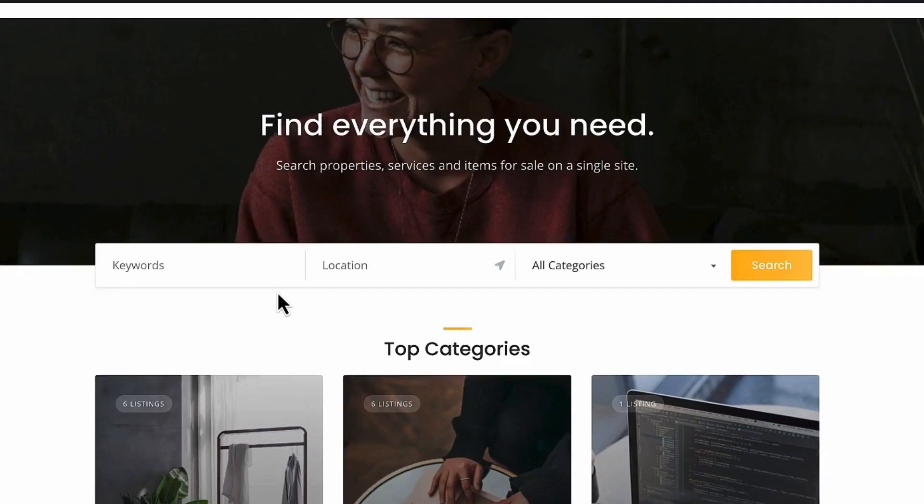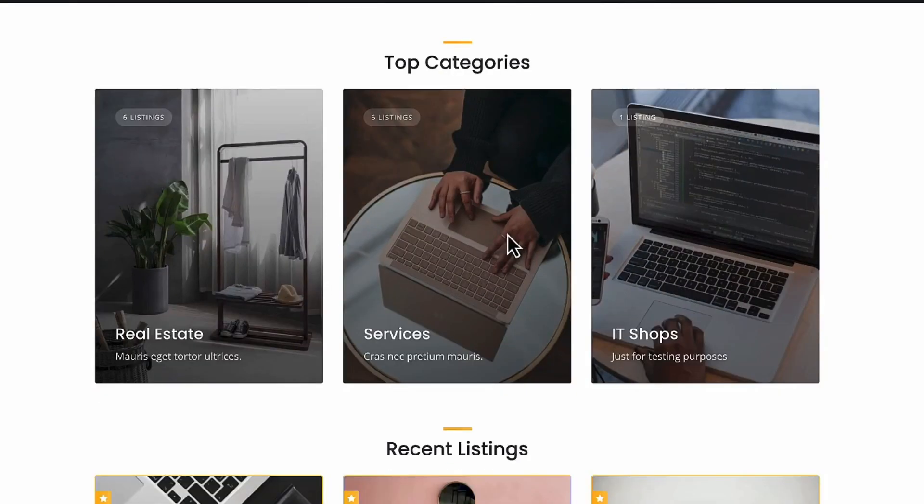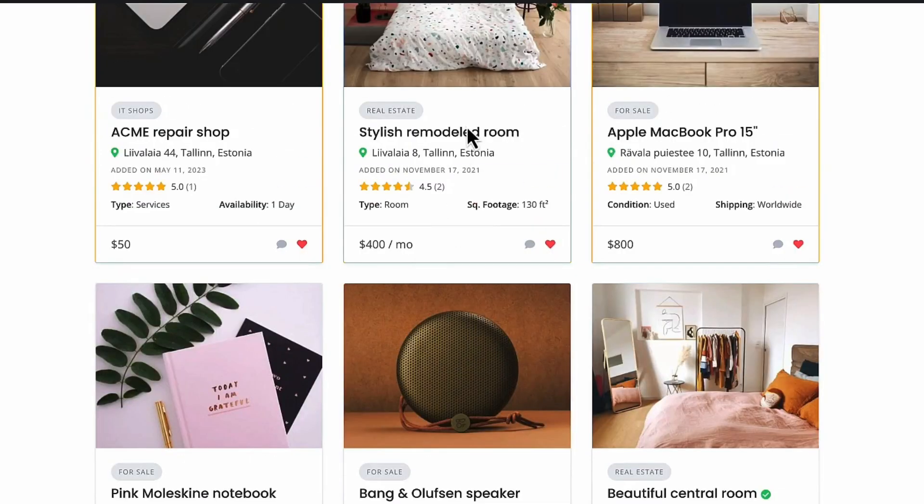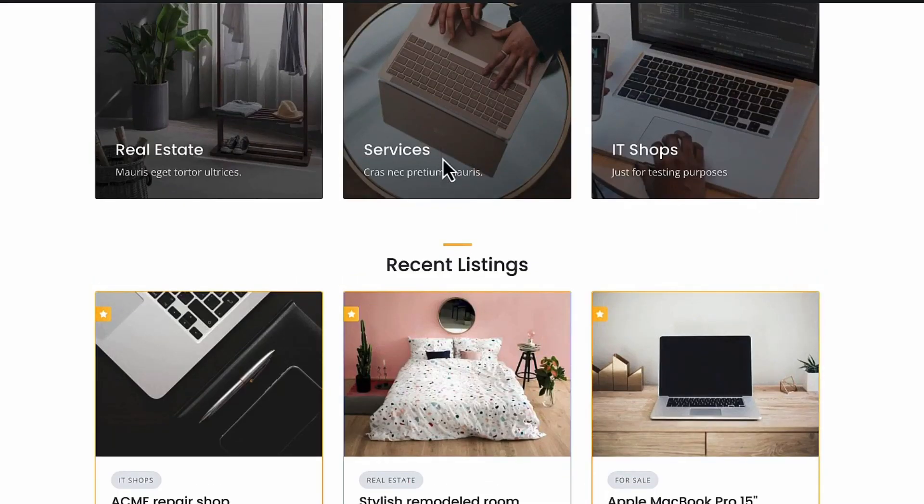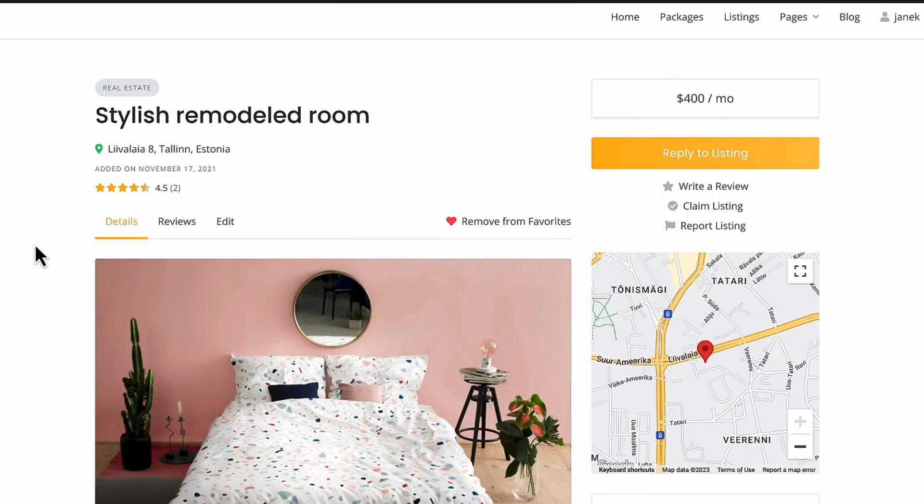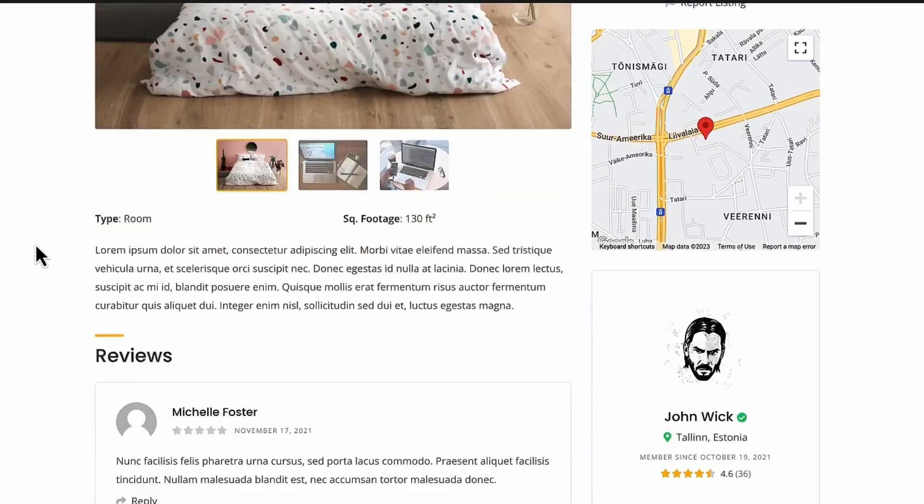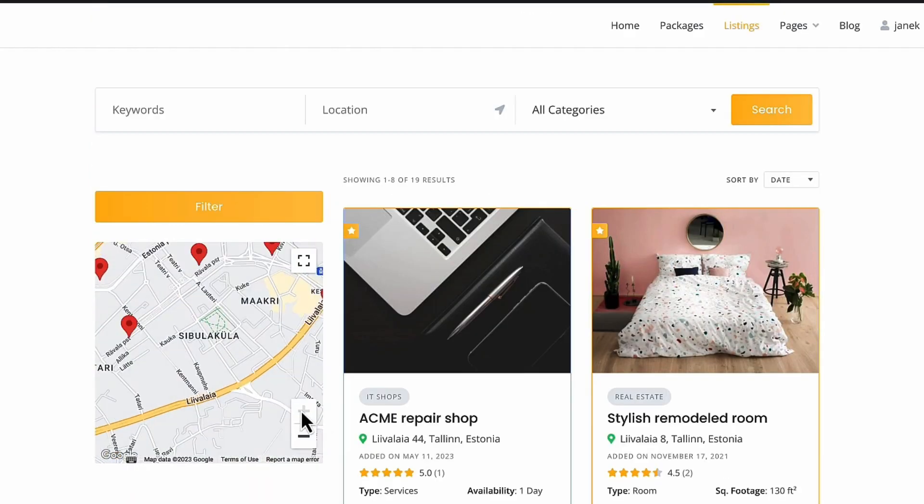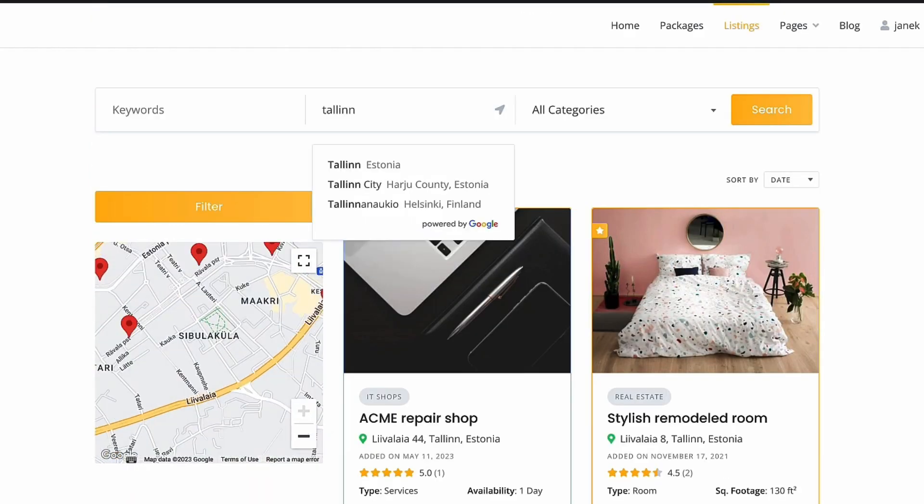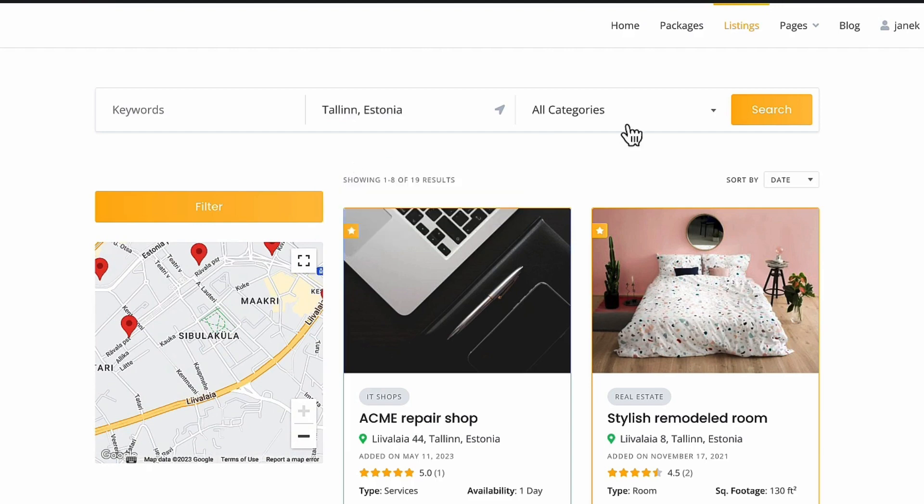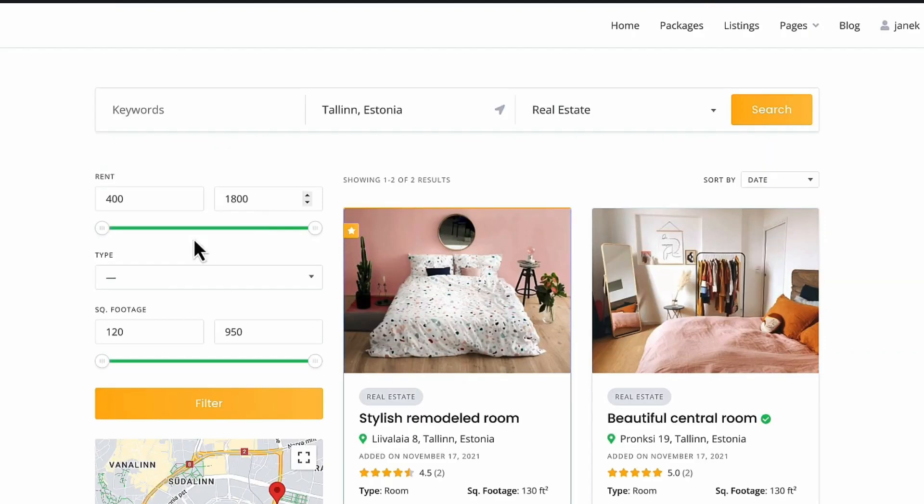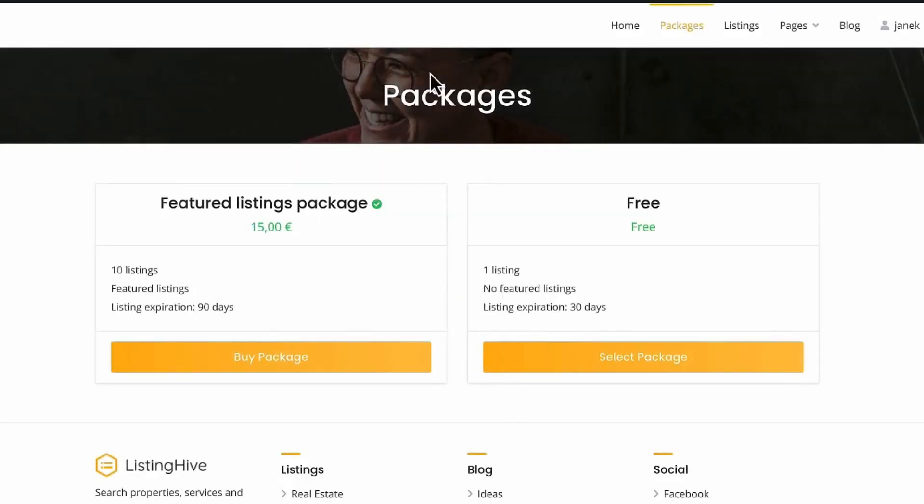I have a filter here, top categories, listings. If I open up one of the listings, then all the information is here. I can see them on the map. I can filter them by location or by categories, additional filters. I can purchase packages.